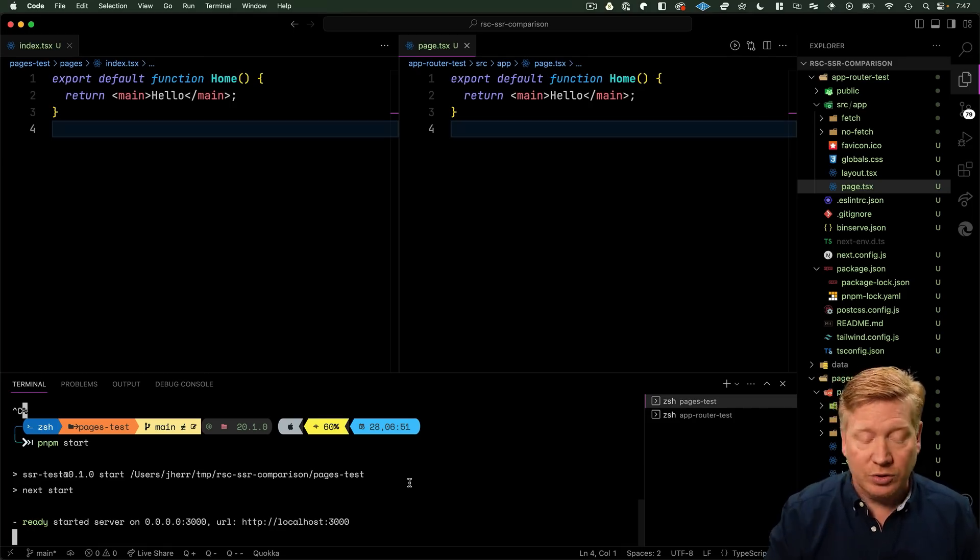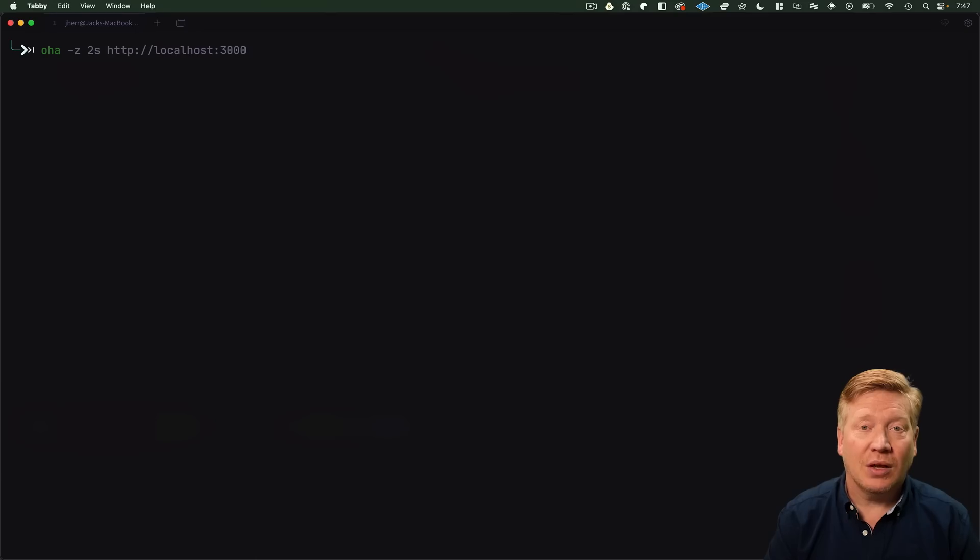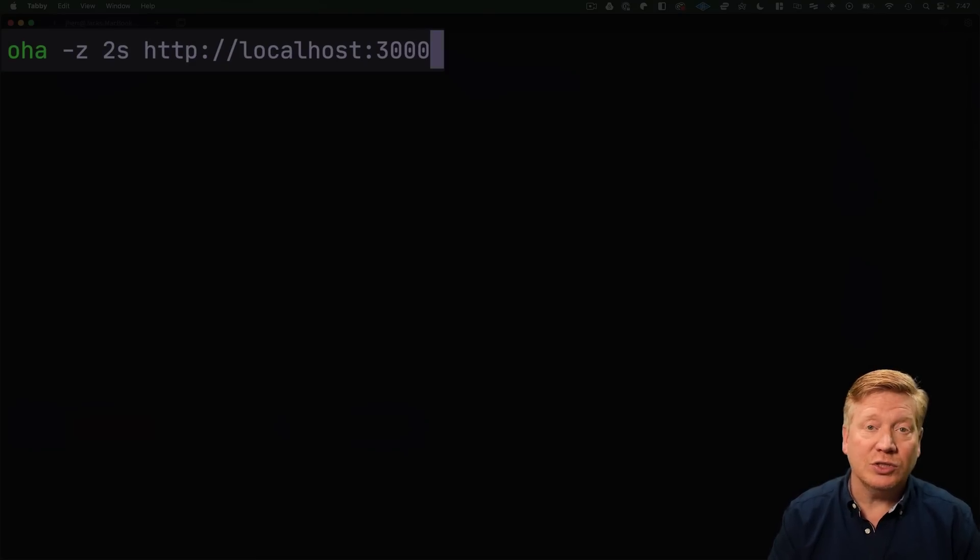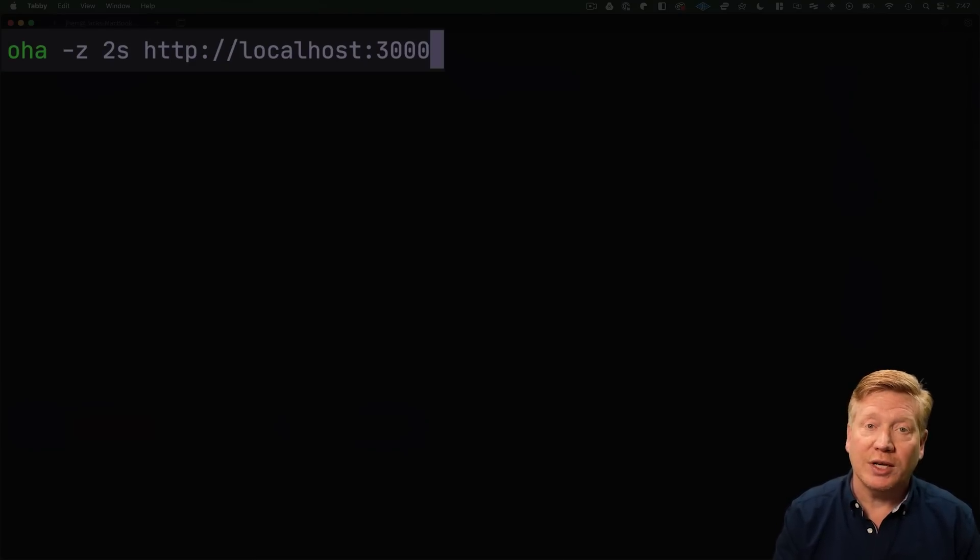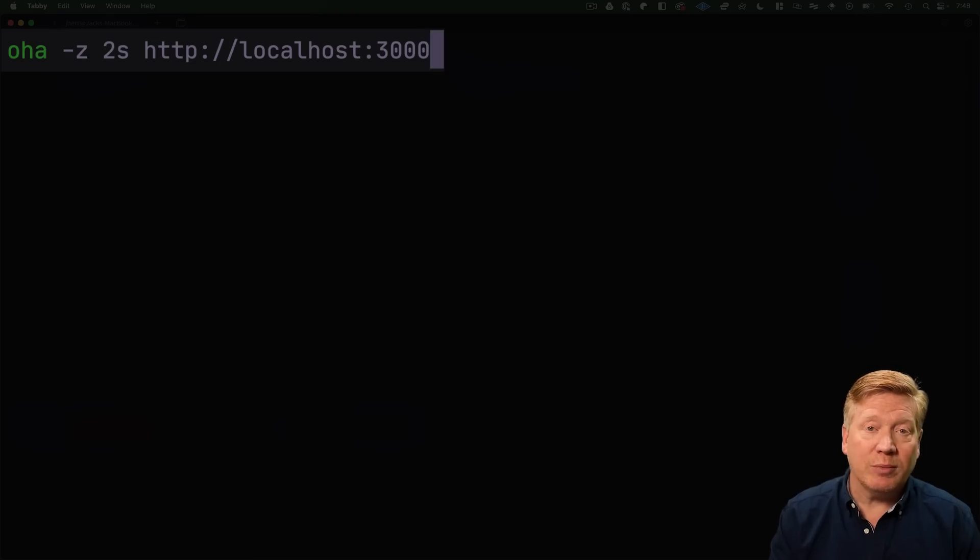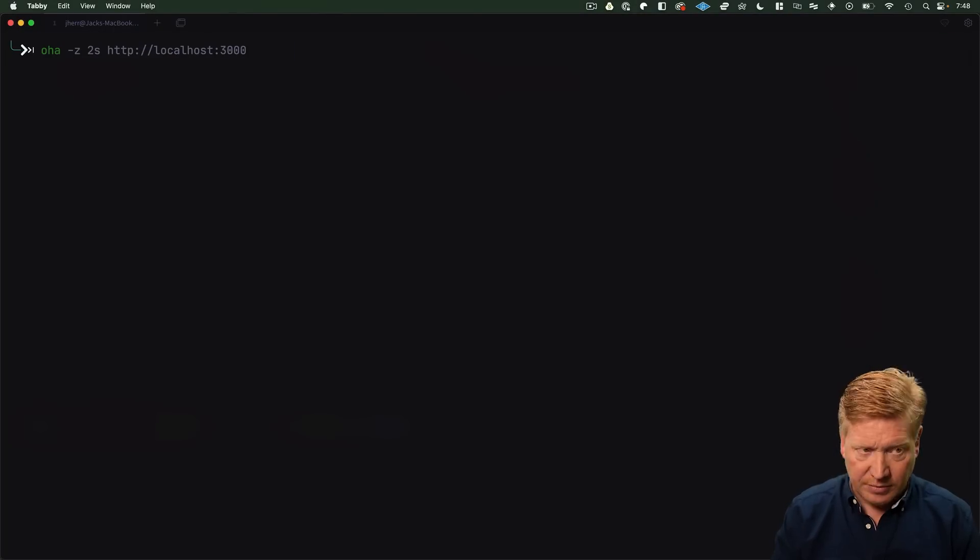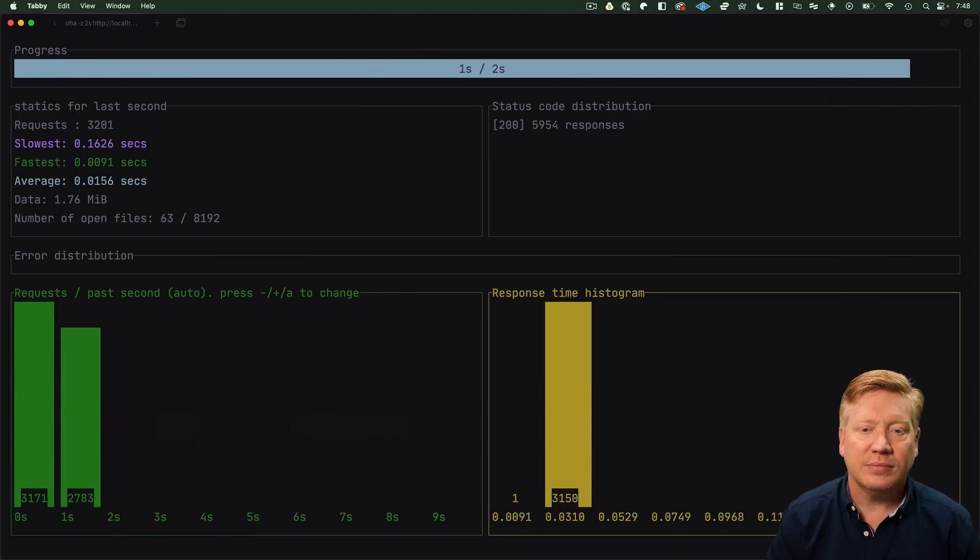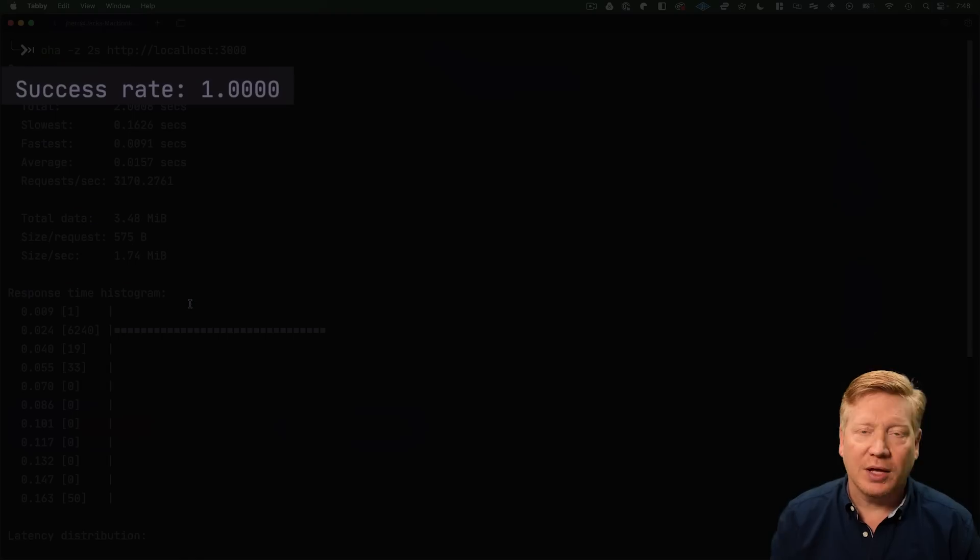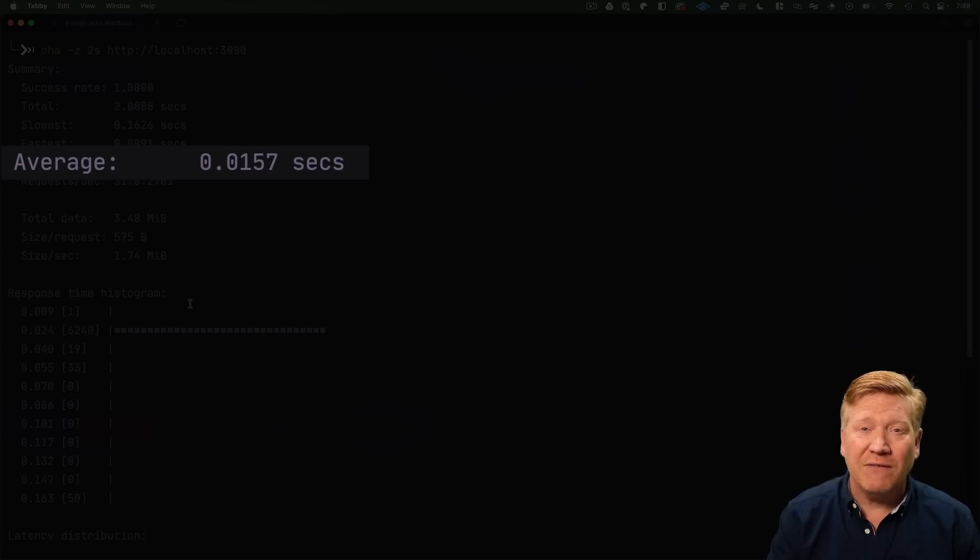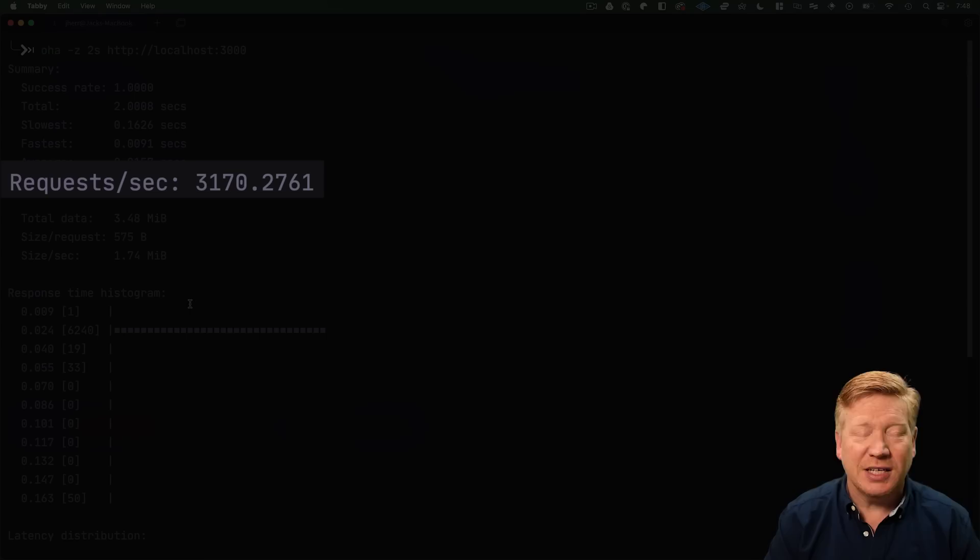Let's go over to our terminal and try out oha. Oha is a command line utility that you can run to test a given URL. We're going to run it against 3000, which would be the Pages version of that home page, and we're going to say we want this test to run for two seconds. We got 100% success rate. The average request took about 15 milliseconds and about 3,170 requests per second.